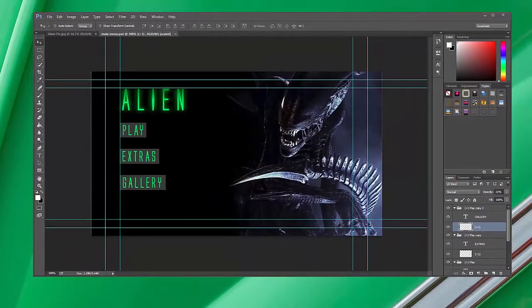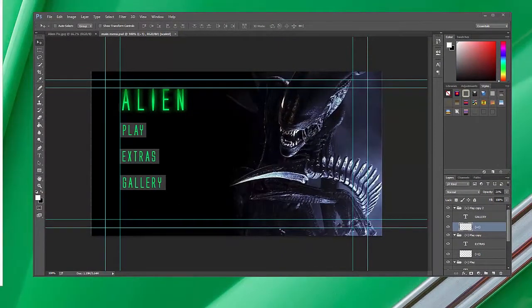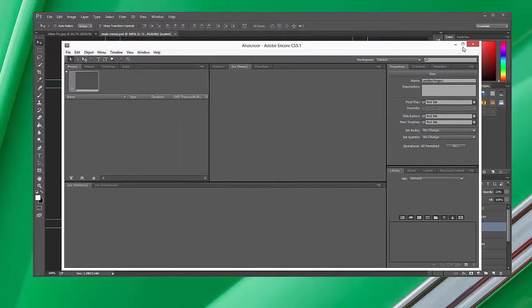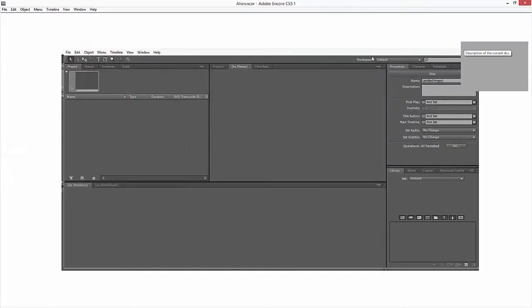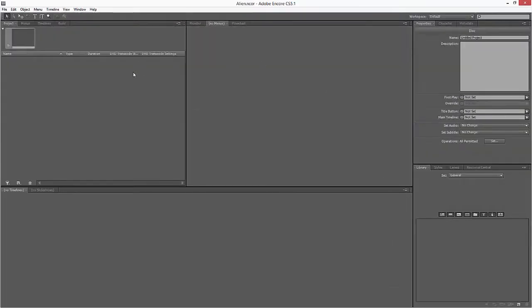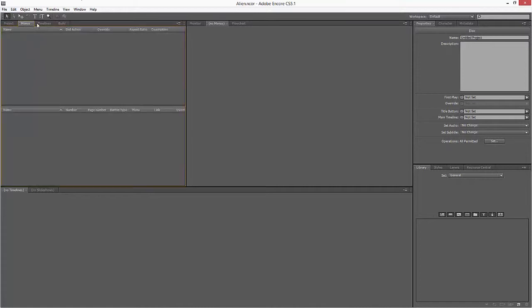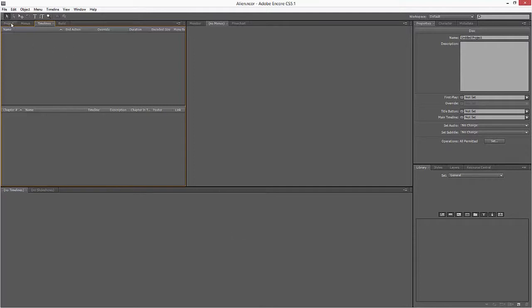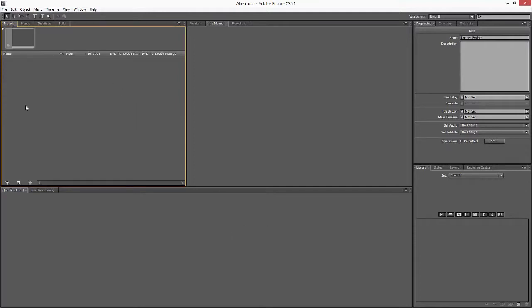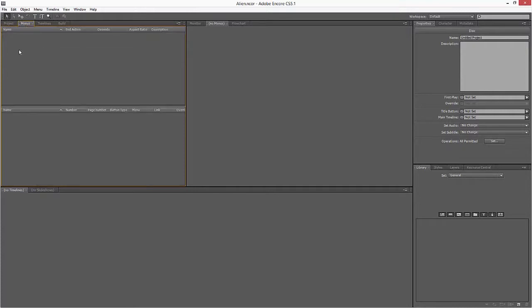From here I'm going to import that as a menu. You've got two different types of main assets in Encore - you've got menus and timelines. Timelines are for videos that need their own independent timeline. Think of it kind of like Premiere - down here's your main timeline you can edit in, or you can rather adjust things in.